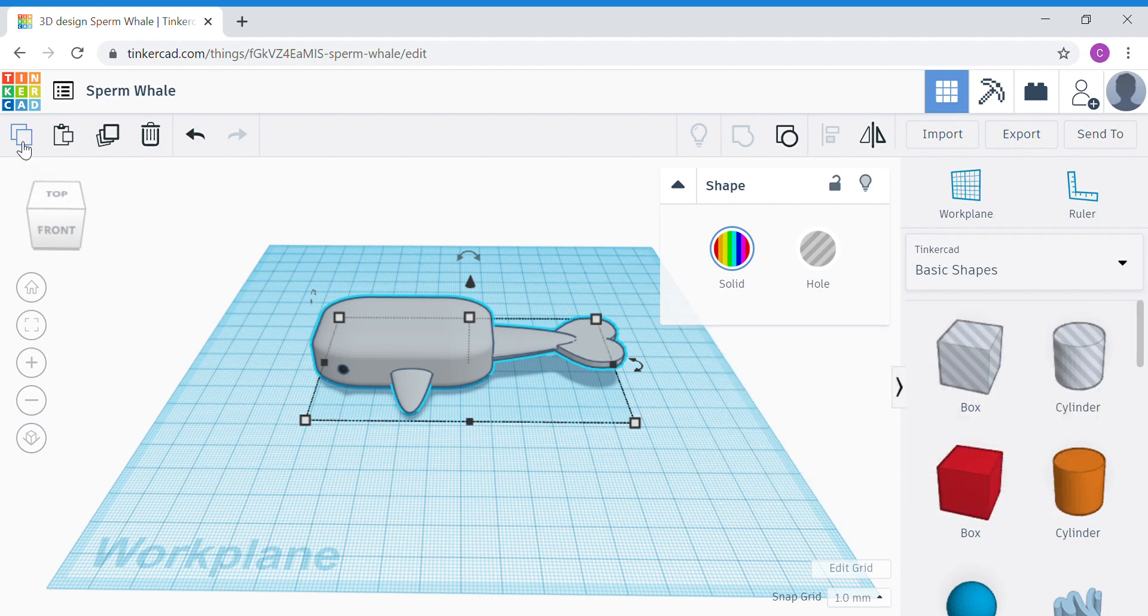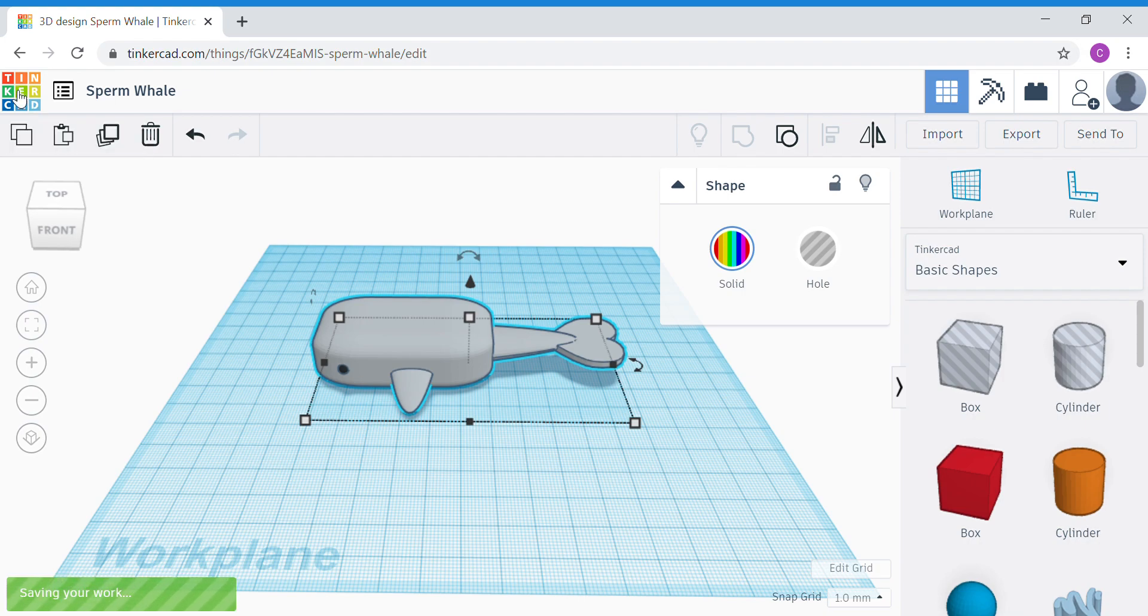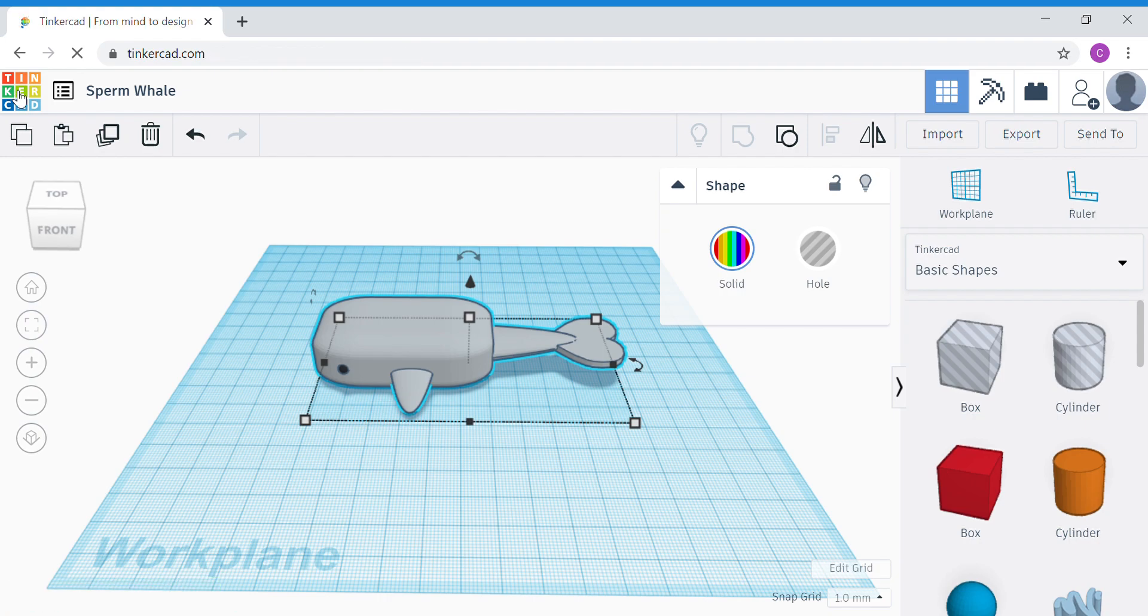Okay, once done, go back to your Tinkercad dashboard. Please do this quickly so that at least you remember that you have already copied something.